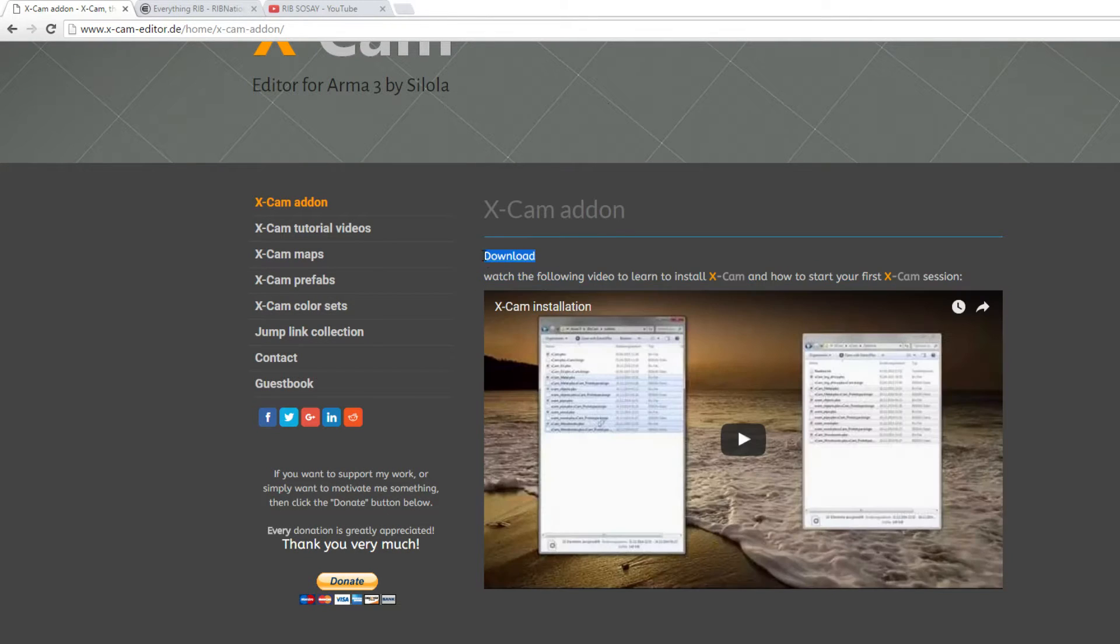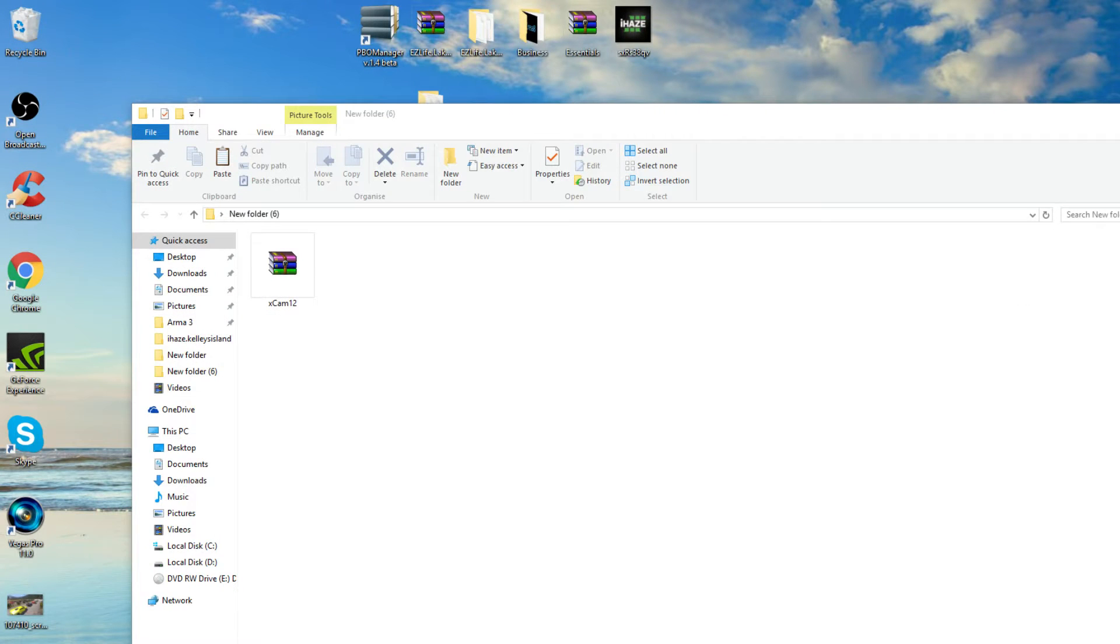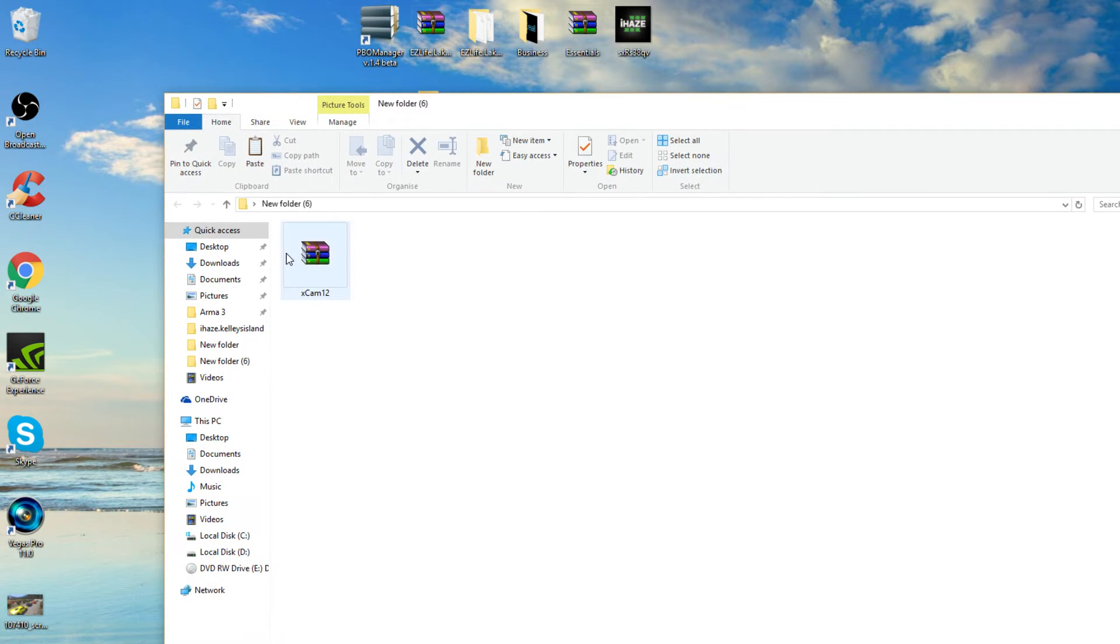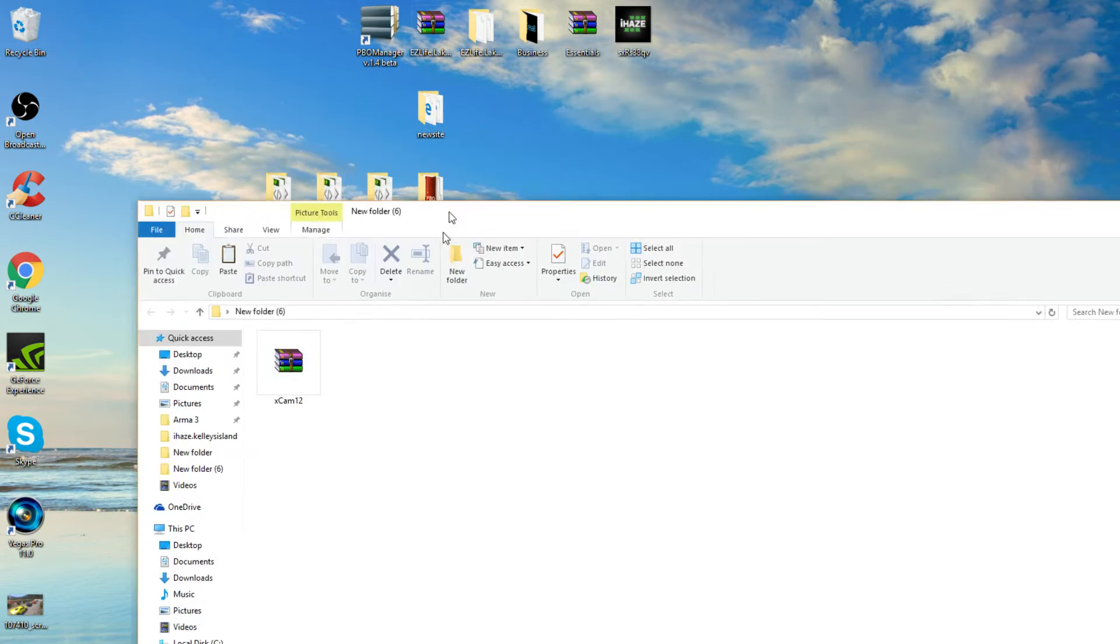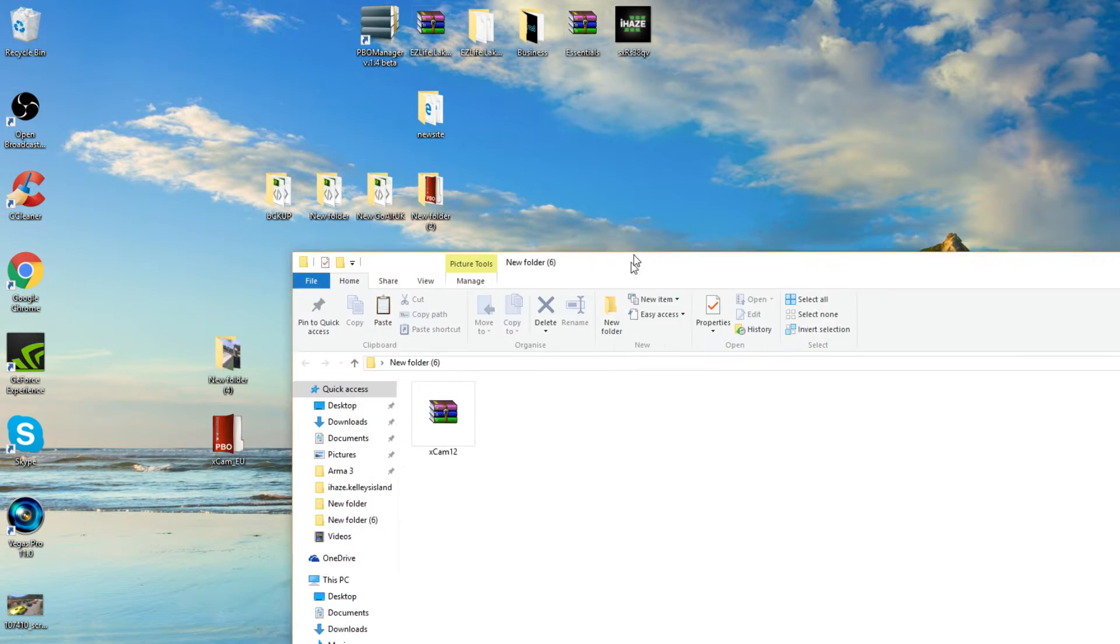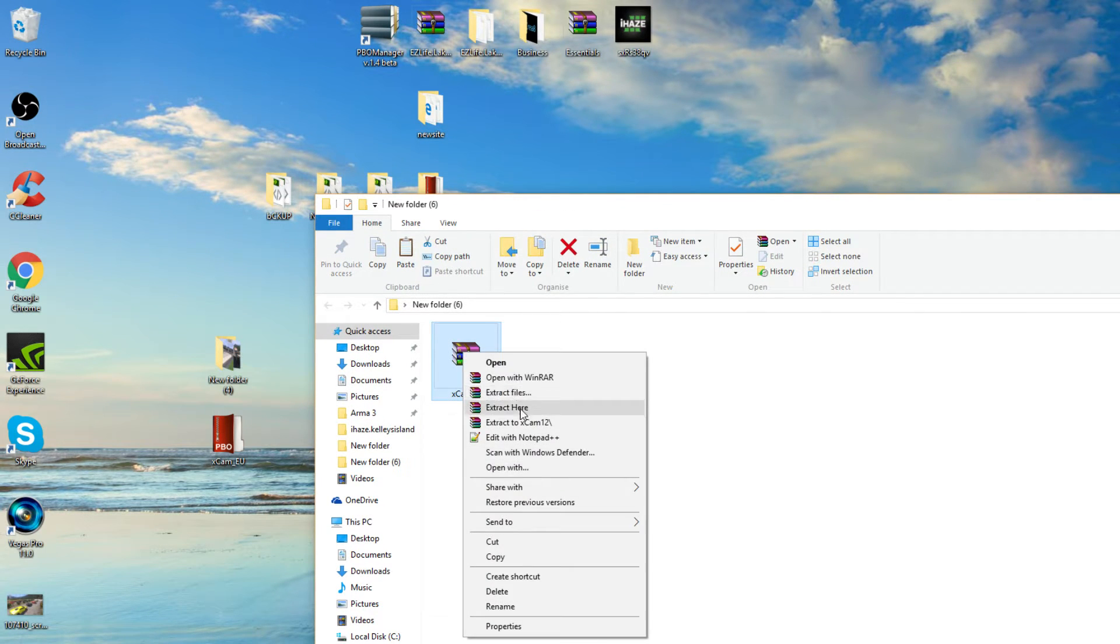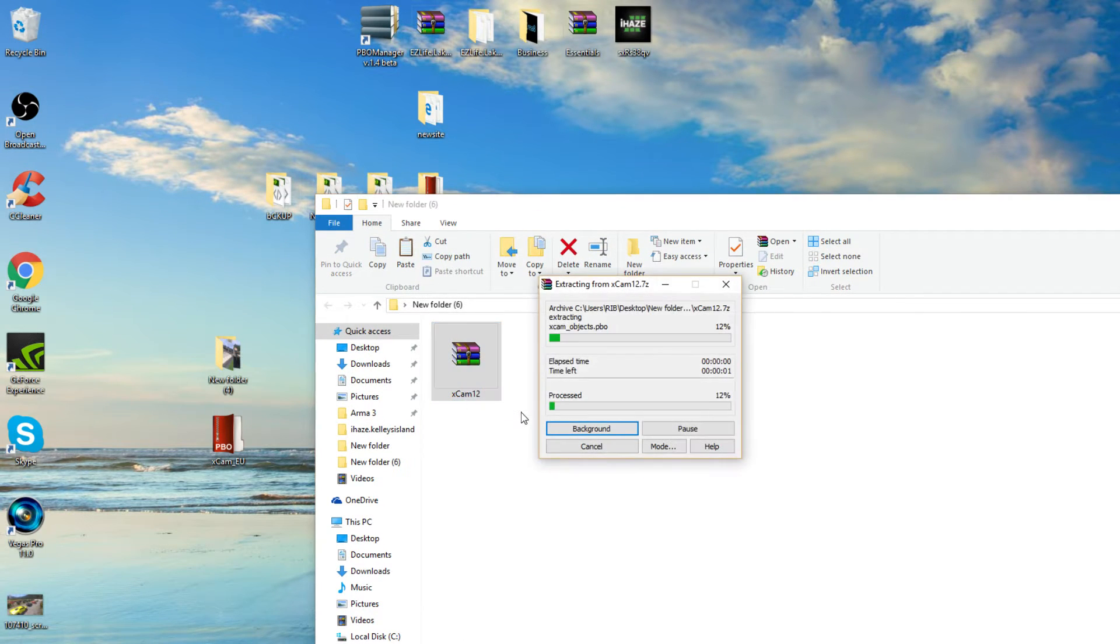Once you've downloaded it, it will be in your download folder or wherever you've told it to download. Mine is in the download folder. So I went into my download, I right clicked it and I've created a new folder on the desktop and I've just put it in there for now. Okay, so right click, extract here.